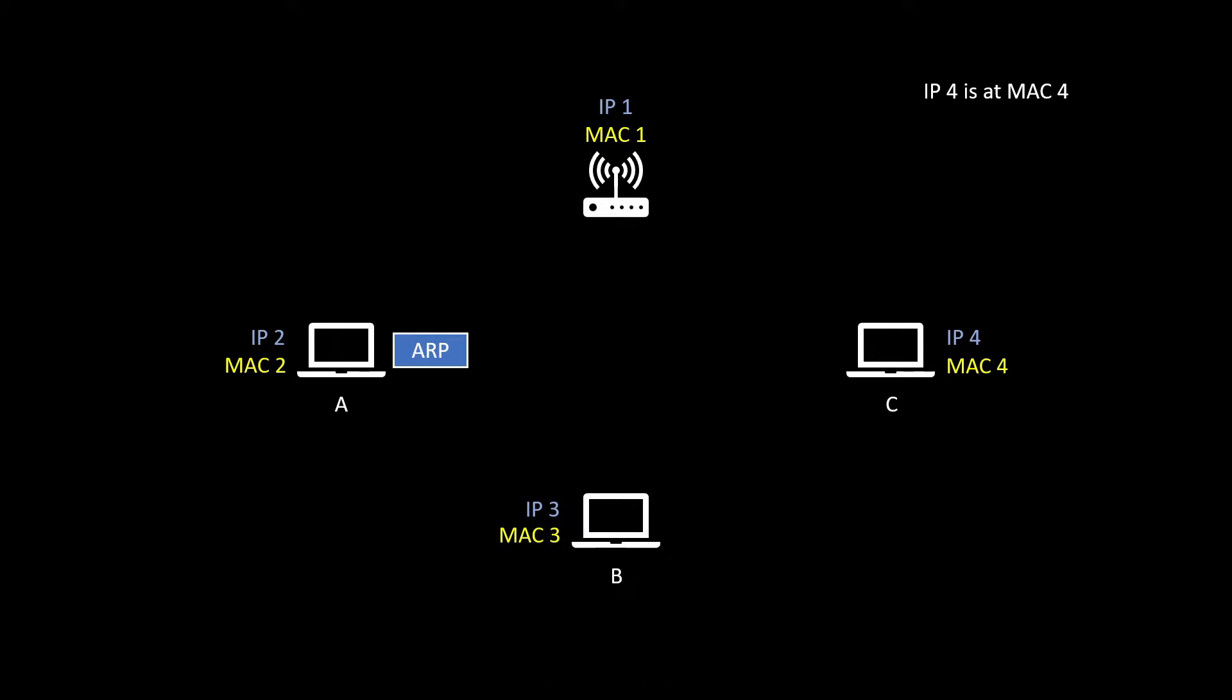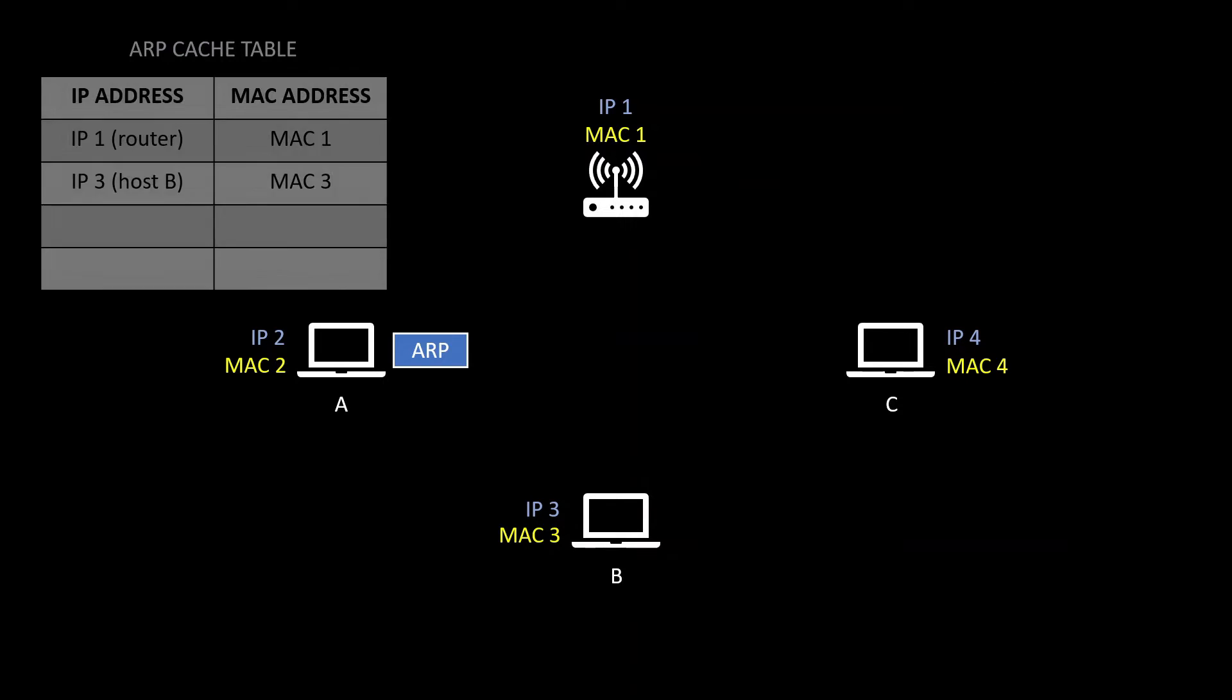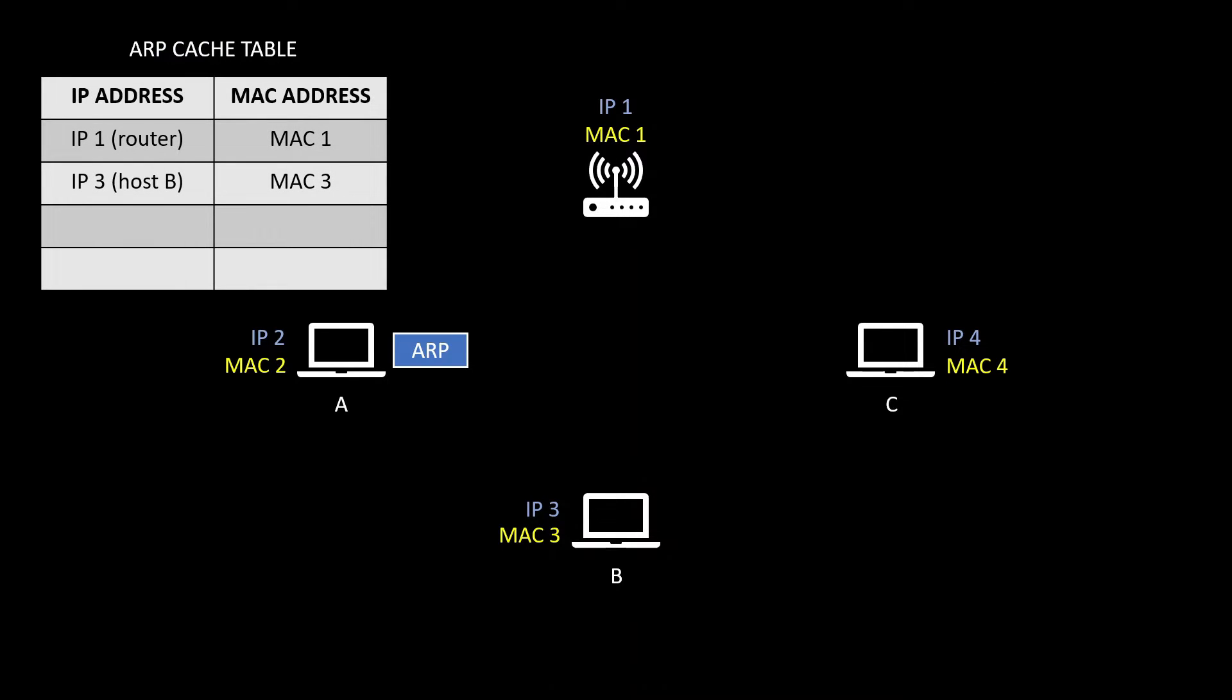In my case, host C is gonna respond by saying "IP4 is at MAC4." In this way, both host A and host C get to know the IP address as well as MAC address of both the devices. Now host A got to know the MAC address of host C, so it's just going to update the ARP table by writing "IP4 is at MAC4." In this way, host A now knows the MAC address of host C and it can now communicate with each other.